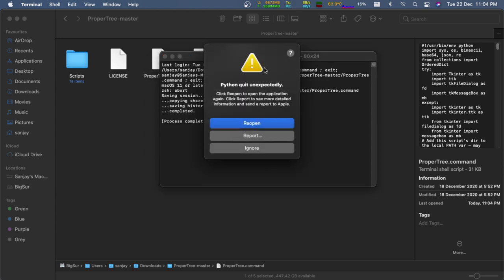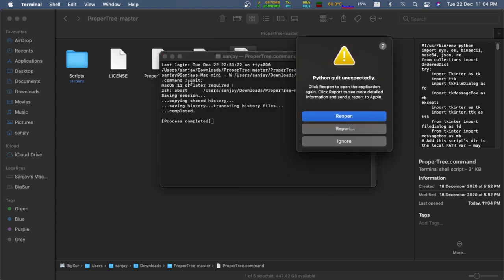If you get some error like 'required macOS 11.0 or above,' then follow these steps.